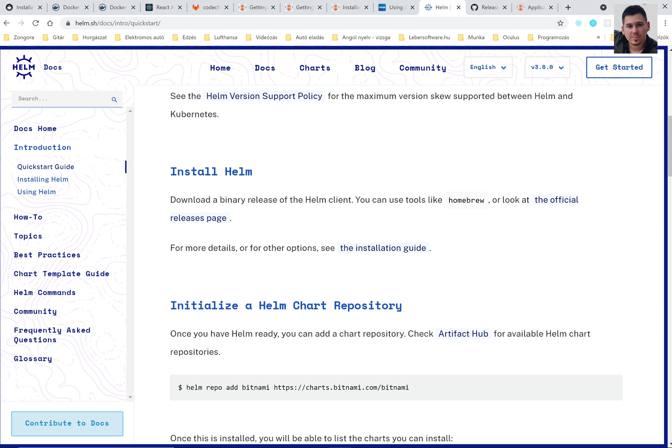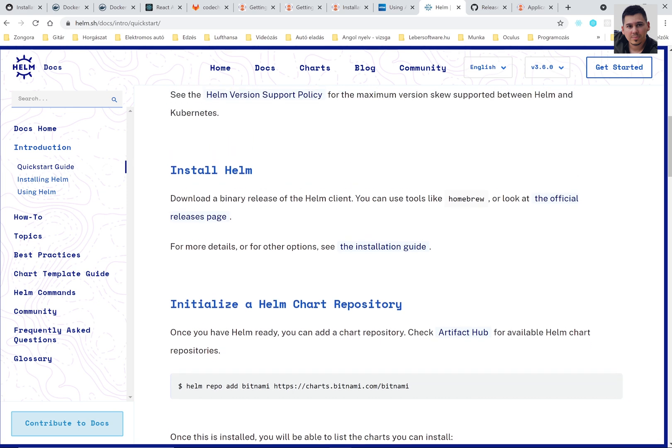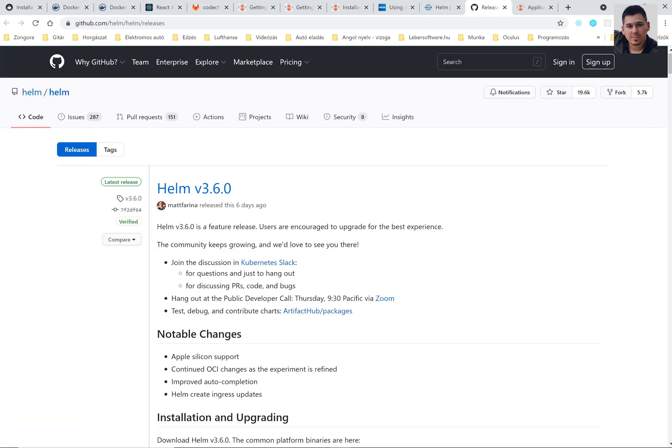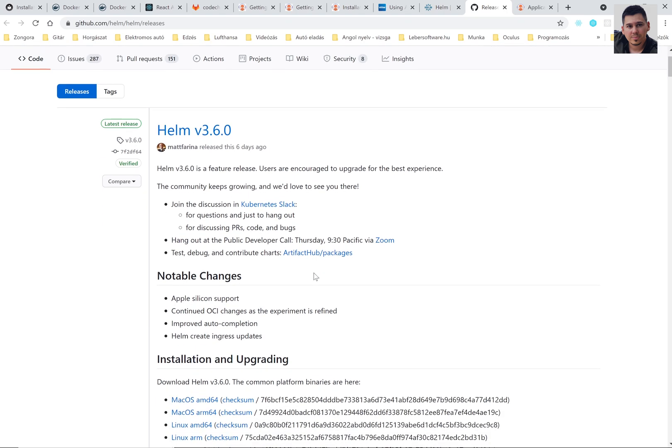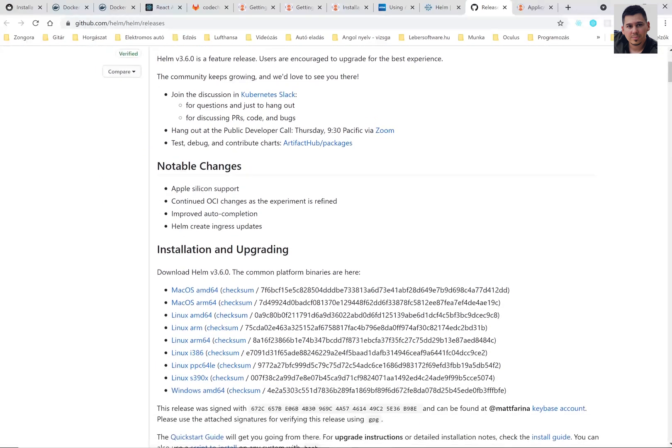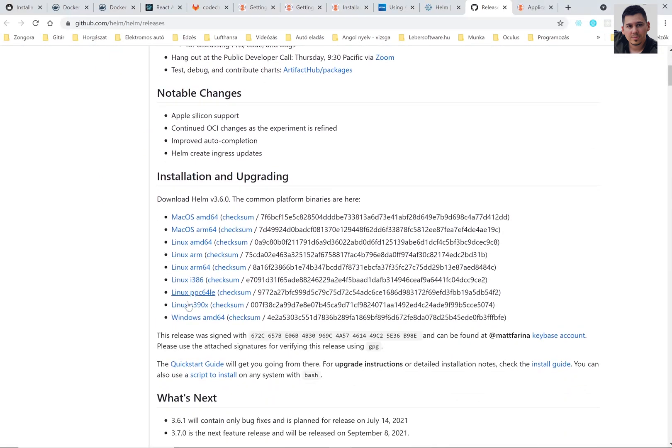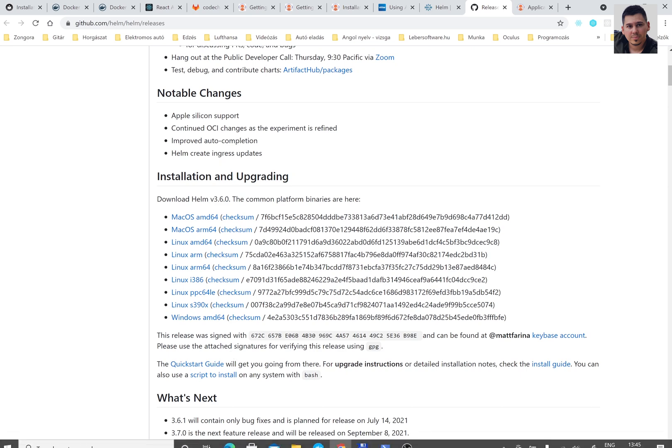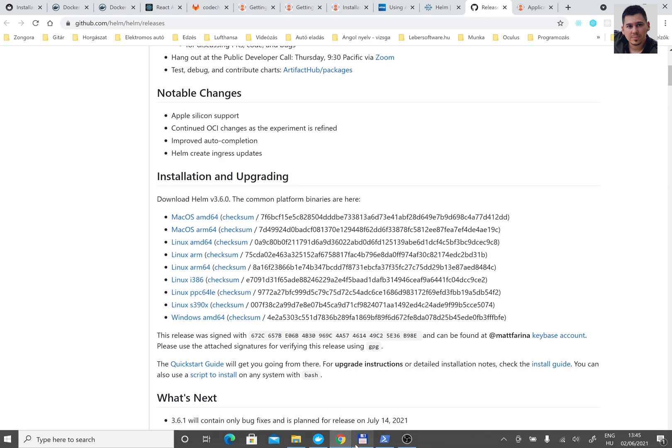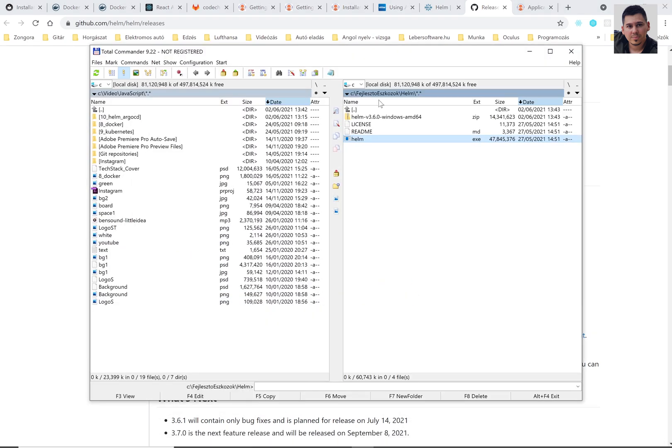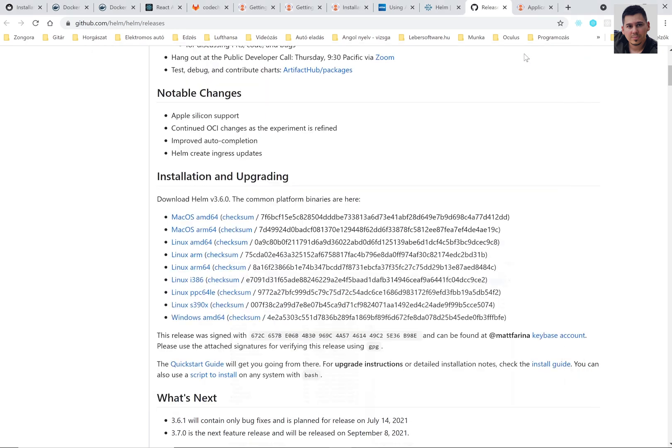The first thing is to install the Helm command line tool. You can find it here. I will download it for my Windows. And please add the Helm executable to your environment variables.